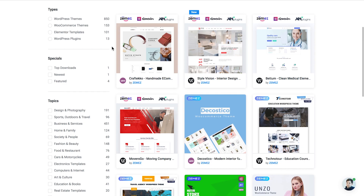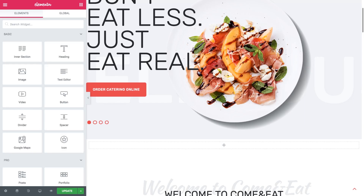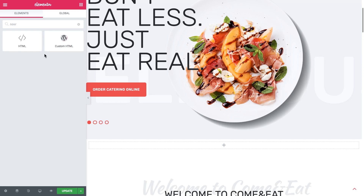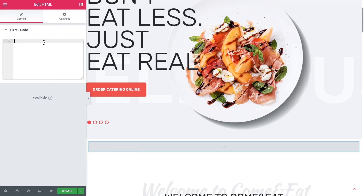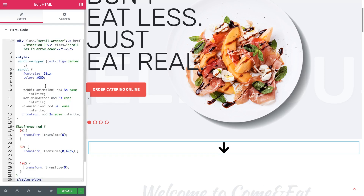Now let's proceed to our tutorial. In the Elementor Editor, go to the elements panel and look for the HTML widget — not the custom HTML with the WordPress logo, we need the other one — and drag it onto your page. In this field, what we need to do is insert a code snippet, which I'm going to do right now. I'll also insert this code snippet in the description or comment section so you can simply copy it and use it for your own project.